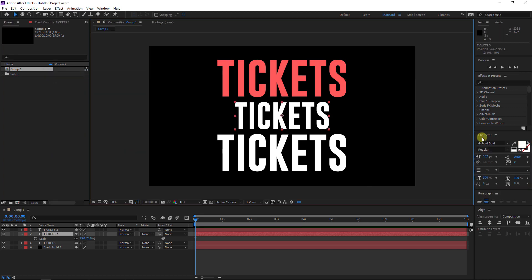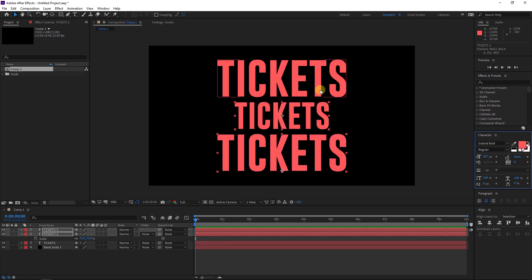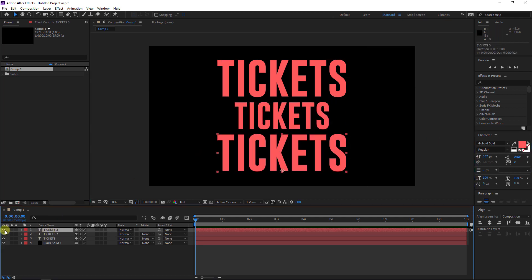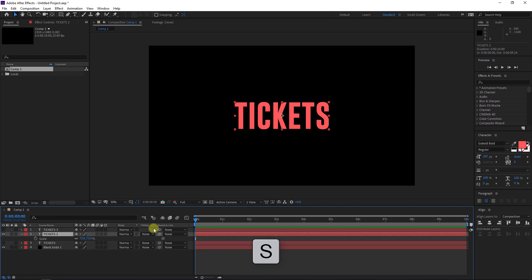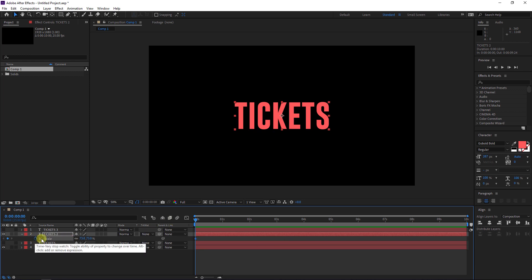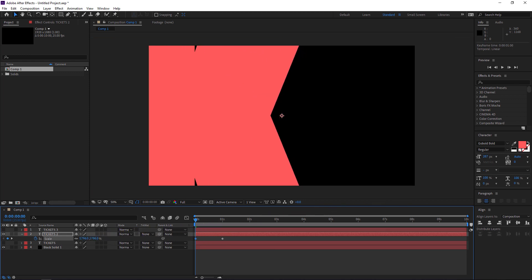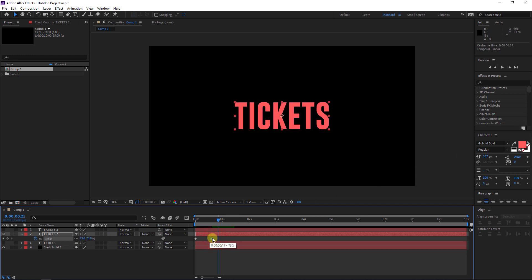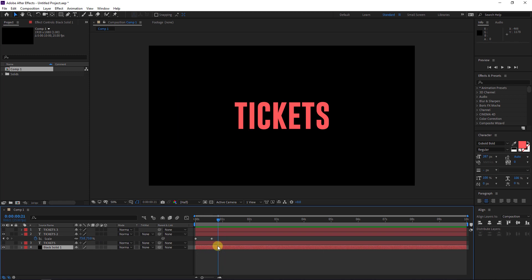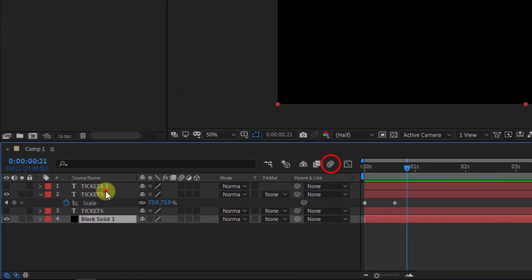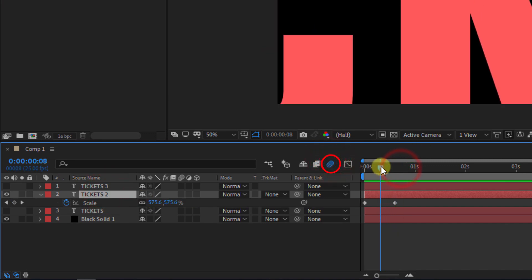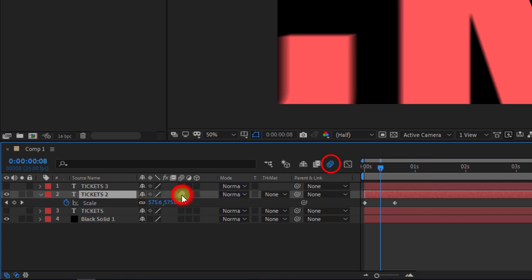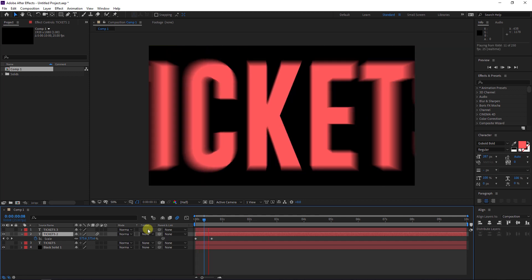Hit OK. Now let's select this word — I will hide these two text layers, select this one, hit S on the keyboard. Let's make a keyframe here, move to one second, and then make it bigger. Then I will activate the motion blur to enable it and have this kind of blur effect. Click here to activate the motion blur, and now you will get it this way.